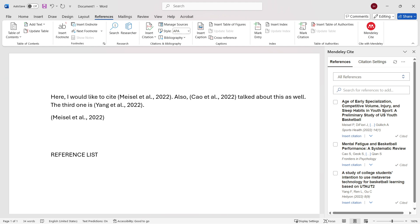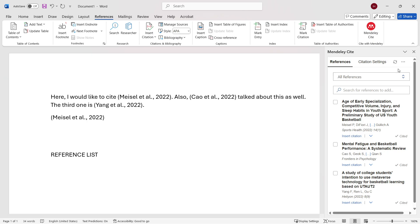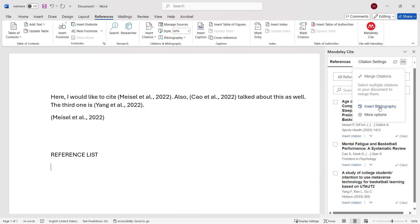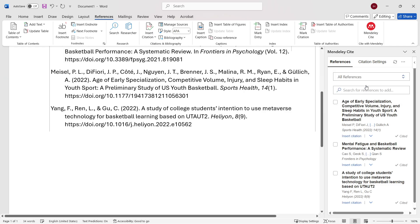Let's say reference list. And then I'm going to click down here and then go back to Mendeley Cite. You want to click on those three dots top right. And then it will say insert bibliography. Click insert bibliography. And then it says your bibliography will be inserted at your cursor location. Press continue.